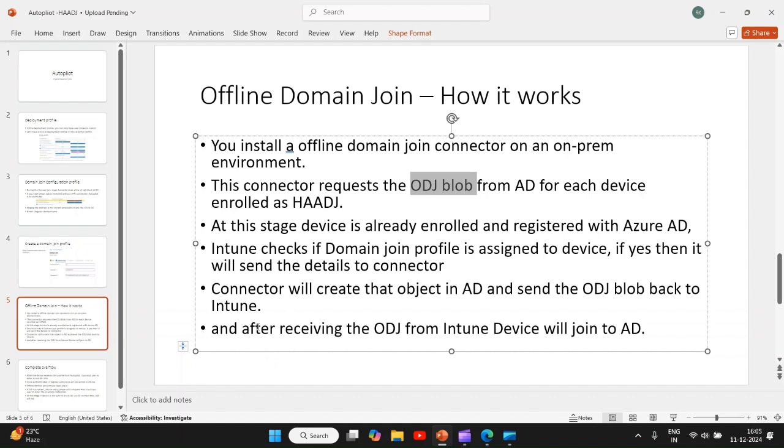After the ODJ, offline domain join blob, is received from Intune, the device will join to AD. So this is the high-level overview of how actually the offline domain join happens in hybrid Azure AD join process.